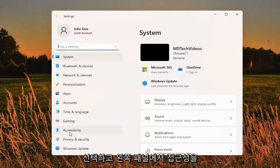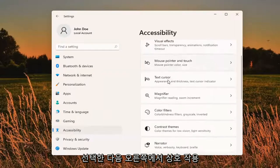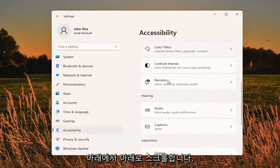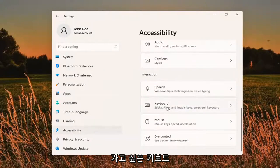Select Accessibility on the left panel and then on the right side you want to scroll down underneath Interaction and select Keyboard.